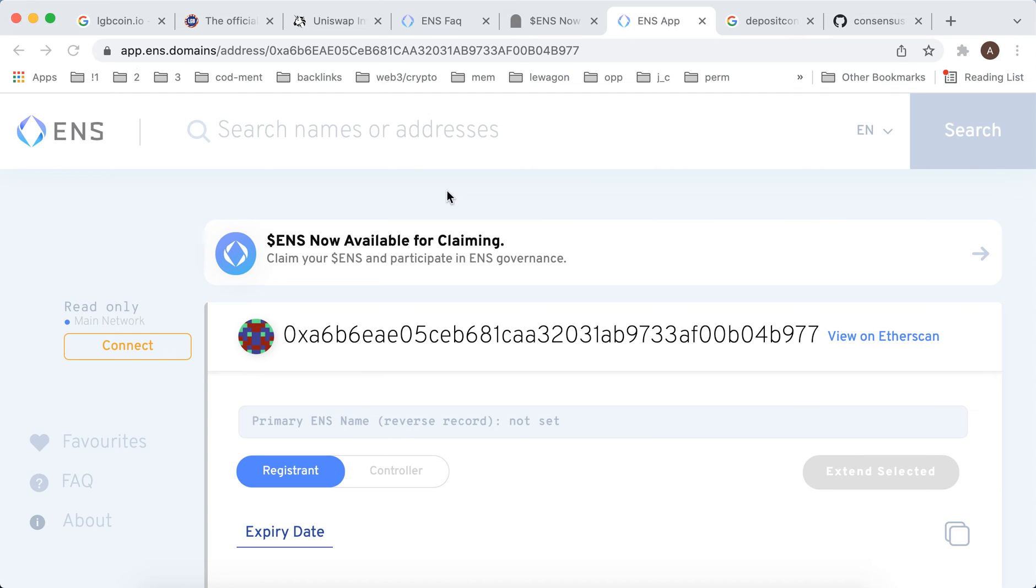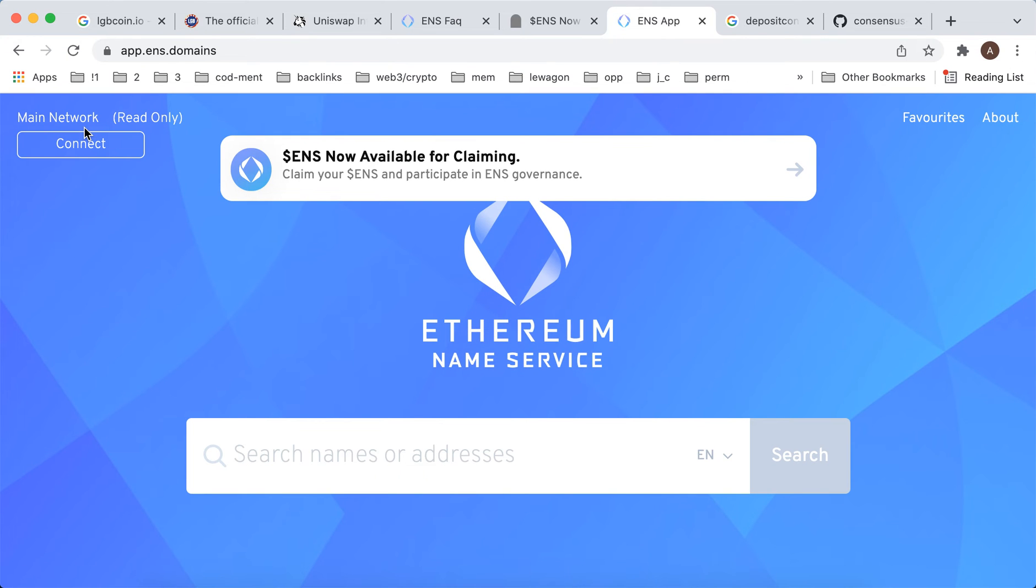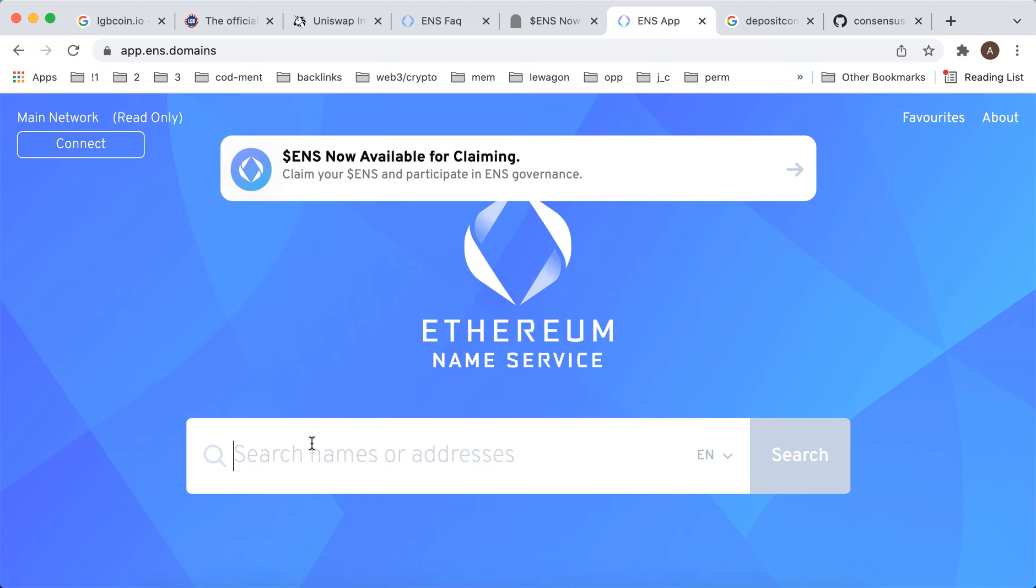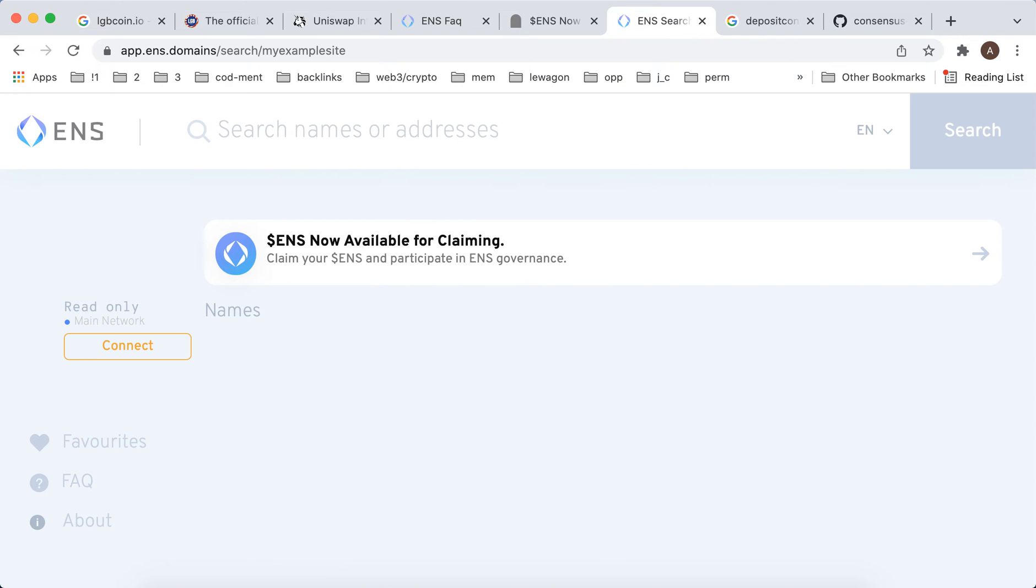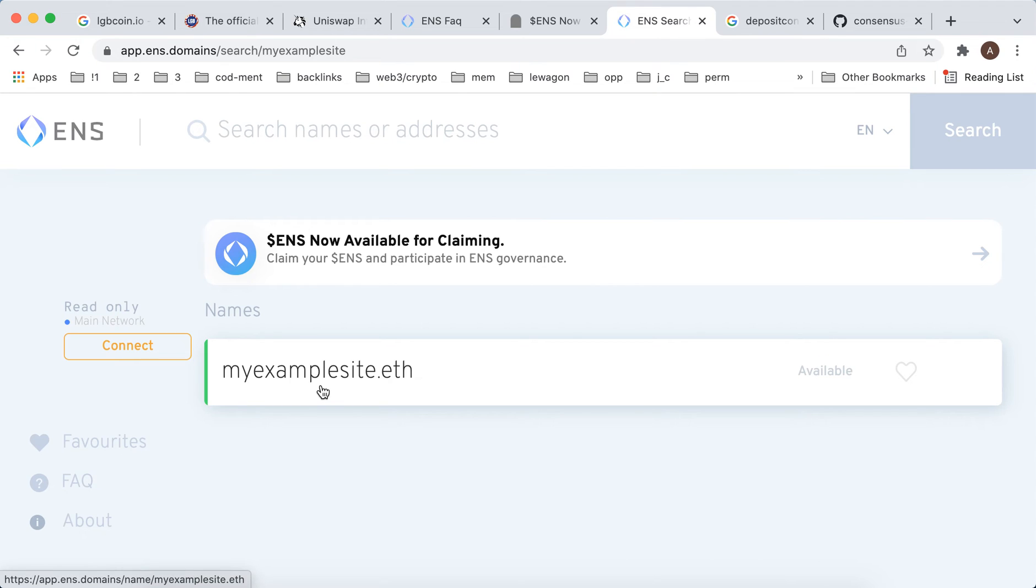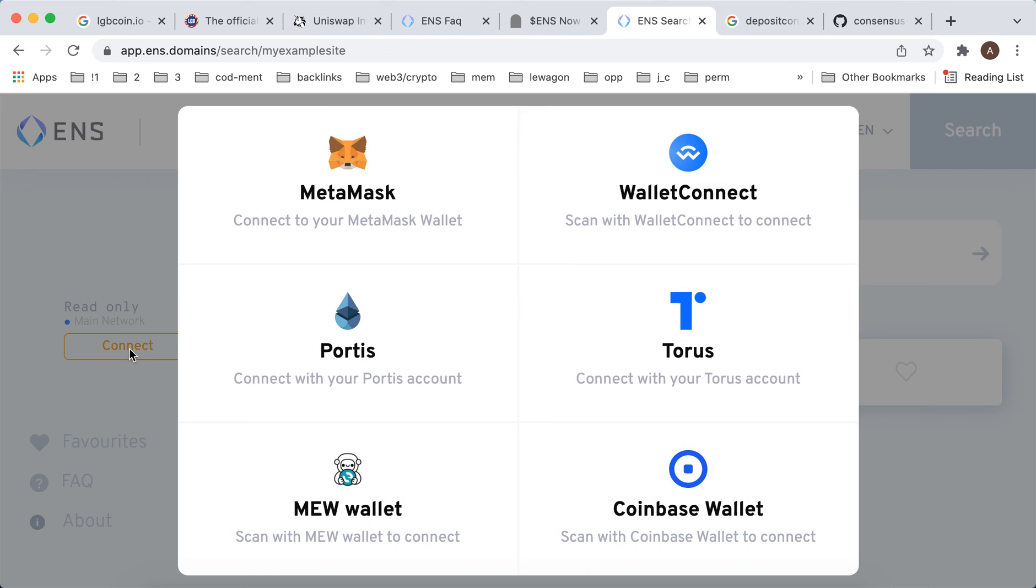Hey everyone, if you want to register an ENS domain, this is how you can connect MetaMask. Here at app.ens.domains, you just search for your Ethereum website username. Let's search for that and you can see that it's available. Then you need to purchase that and connect your MetaMask.